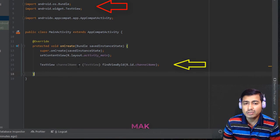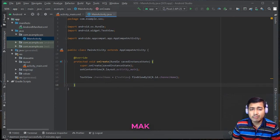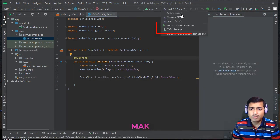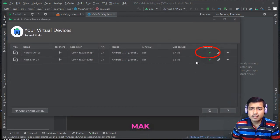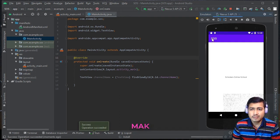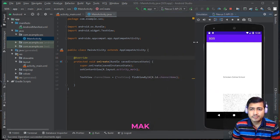So there are two ways to do it: one is manually using Alt+Enter, or you can go to File > Settings > Editor > General, where Auto Import is available, and enable those two options. You can also check the project by running it — go to the AVD Manager, select a device like Nexus, and run it. The app is now running and you can verify it this way.